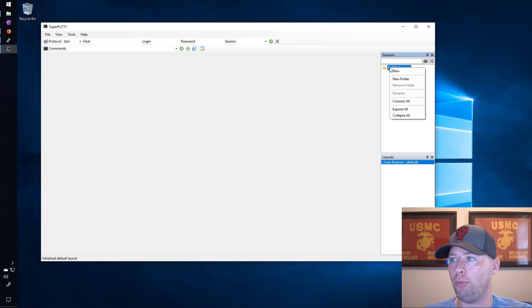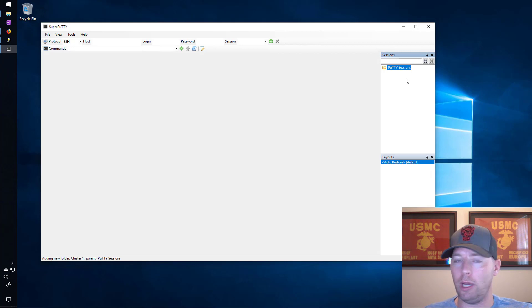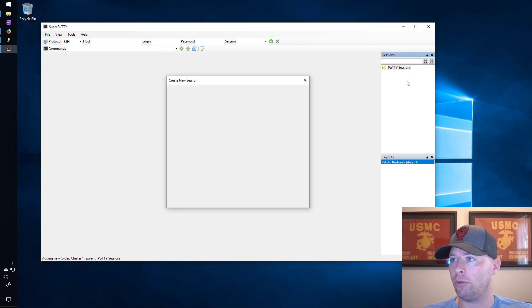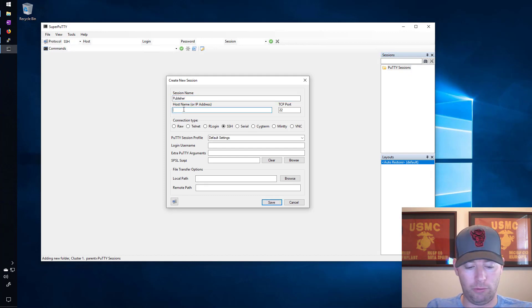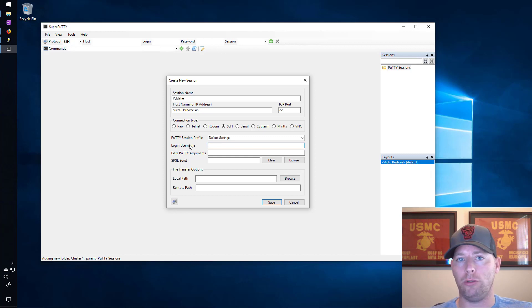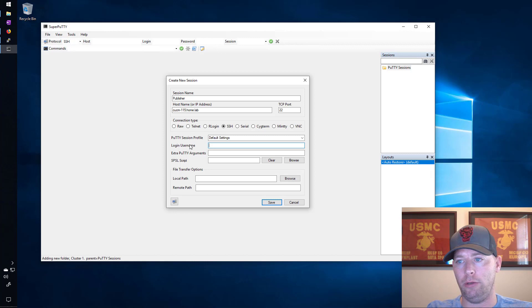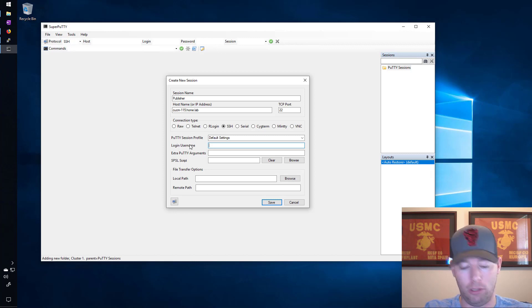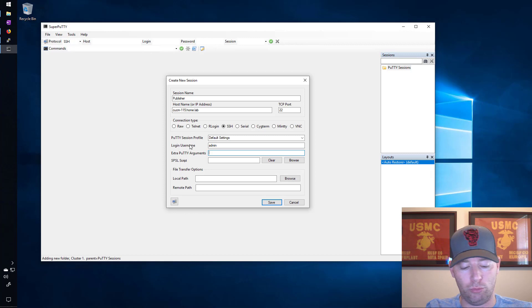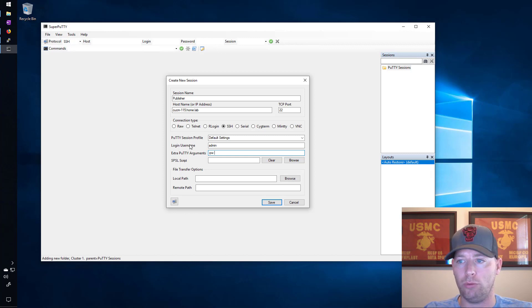Up here you can create folders and I'll create a new folder that will be my cluster one where I have a couple of different CUCM servers and an IM and Presence server as well. I'll create a new host here and the session name will be Publisher. The host name is ccm-115.home.lab. If you want to store the username and password you can do that here in SuperPuTTY. That's one of the things that I like about SuperPuTTY that was not in your traditional bare bones PuTTY setup. Sometimes you might type in the username wrong and then you gotta restart PuTTY. I find this to be far more simplistic.